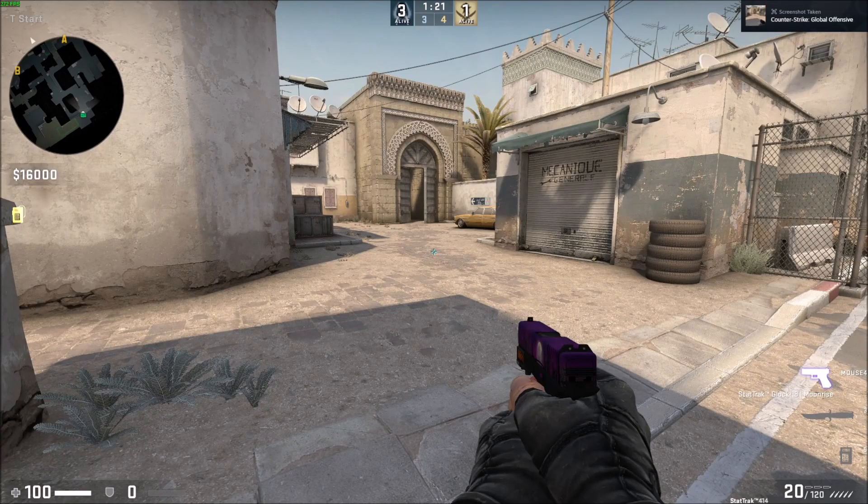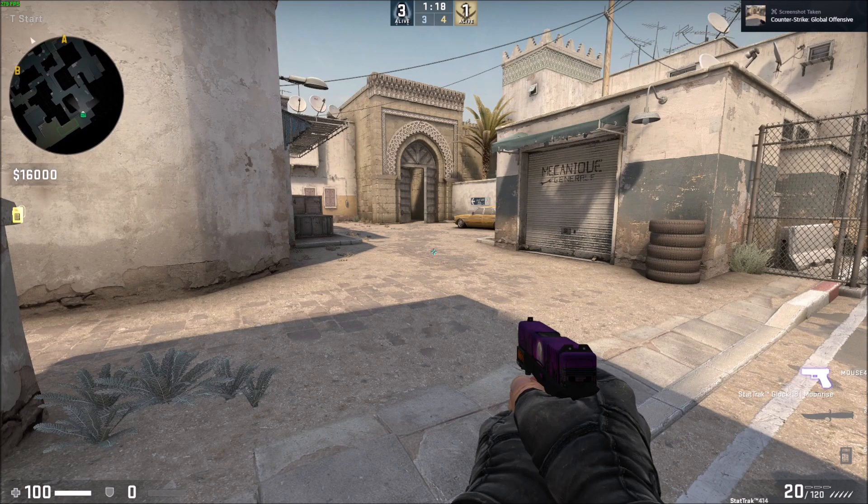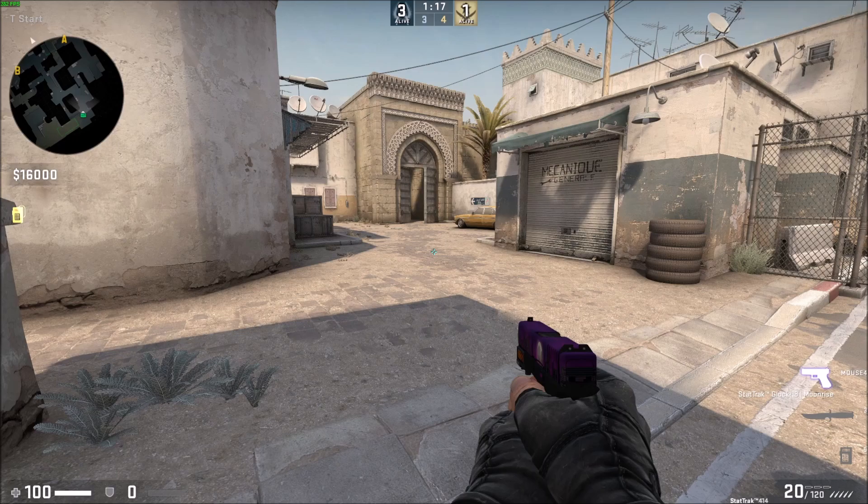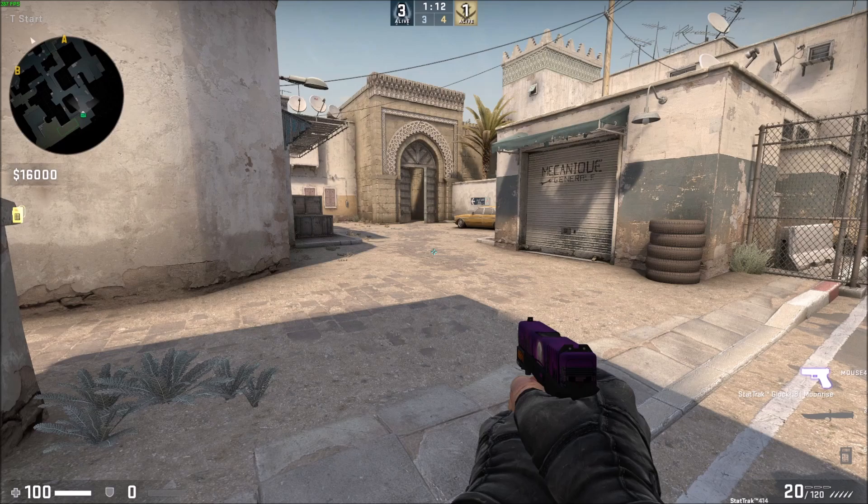What is going on guys, so today I'm going to show you how to kick bots in CS:GO using the command line. Open up the console by pressing the tilde key in the top left hand corner of your keyboard.